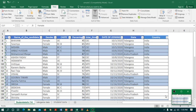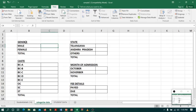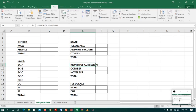Coming back to Excel, I have student data for those who recently joined college in Sheet 1, and my management asked me to summarize the data in different categories like gender, caste, state, month of admission, and fees details in Sheet 2.